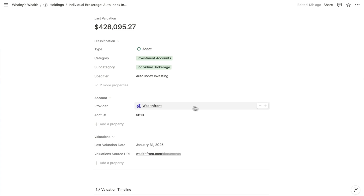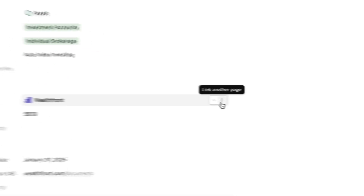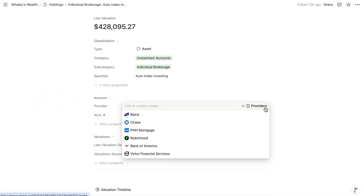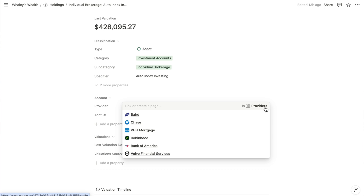Providers is another master database of this system. As you know, my number one rule for Notion is to structure all information in related master databases, and this system is no exception.